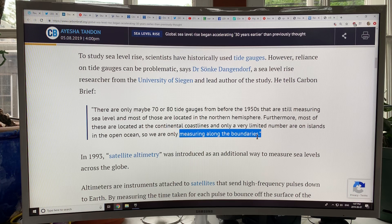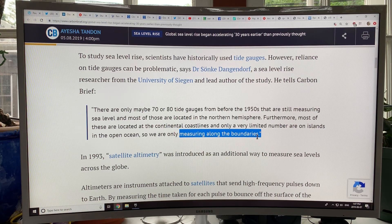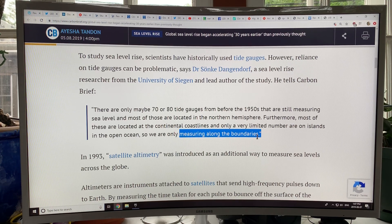Ocean currents, temperature — warmer areas of ocean will have higher sea level because of the expansion of the water. The water also takes time to move; it doesn't move instantly. So there's a lot of dynamic variation at play.